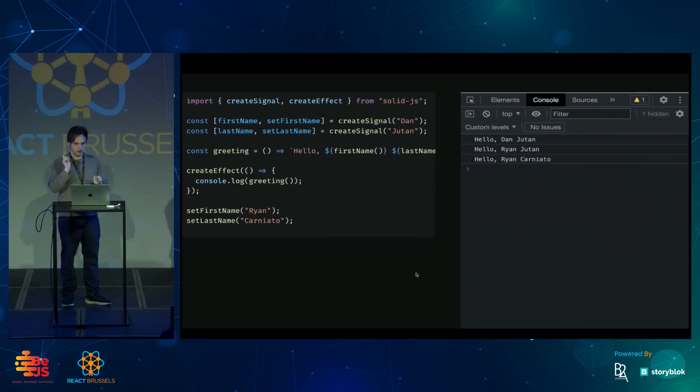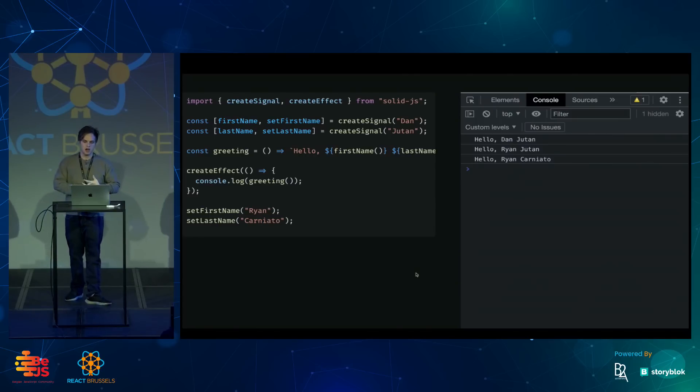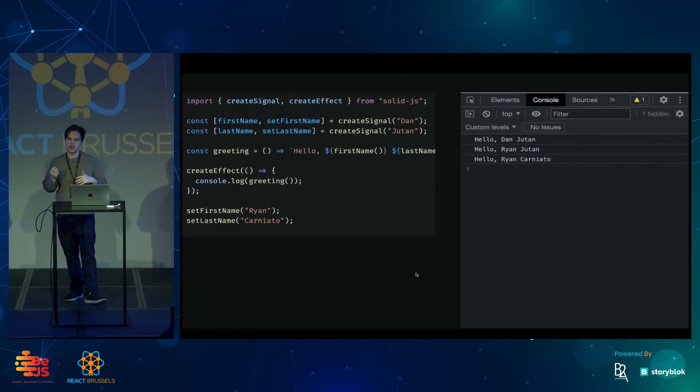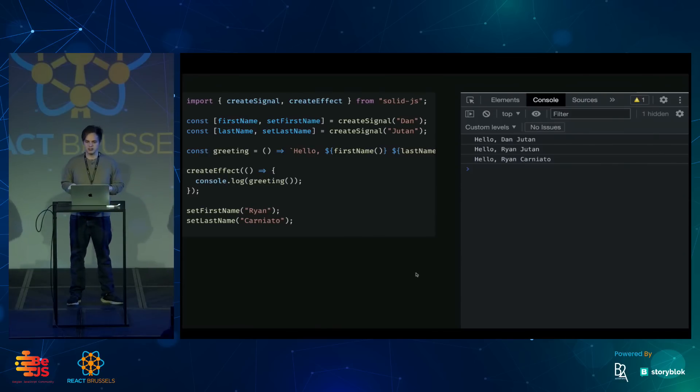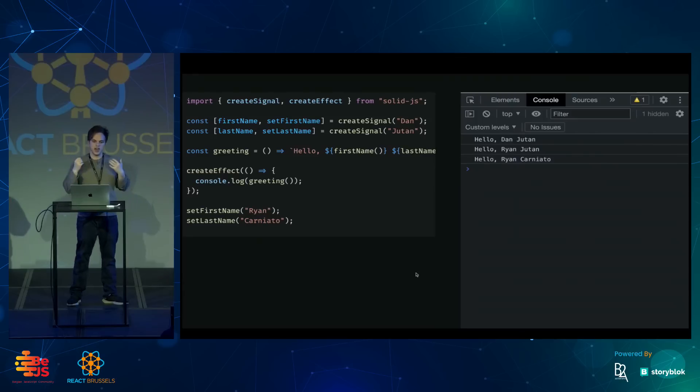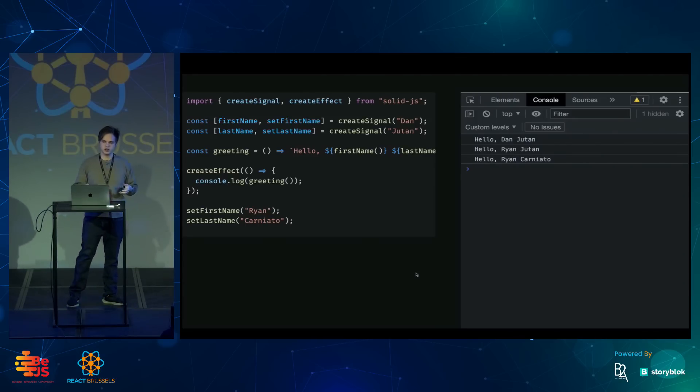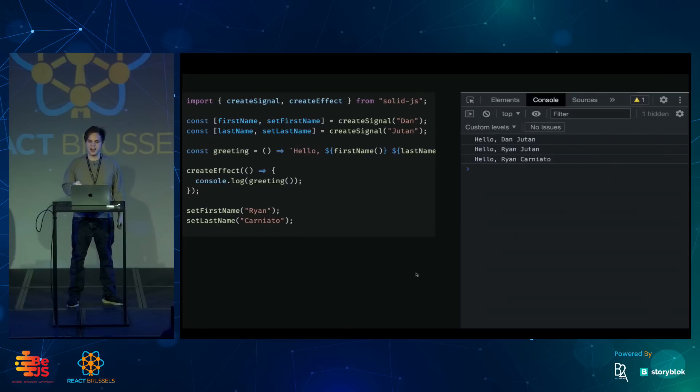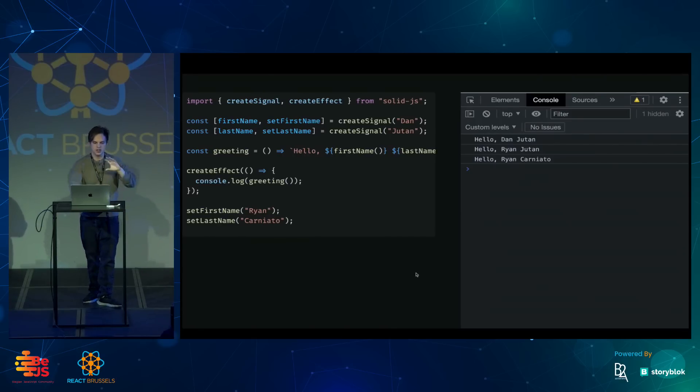There's no dependency array with the effect. A lot of people look at Solid and they say, I heard Solid has a compiler. Maybe it's like Svelte, which is another front-end framework that heavily uses a compiler for this kind of thing. But everything I've shown here works at runtime just using JavaScript scope.